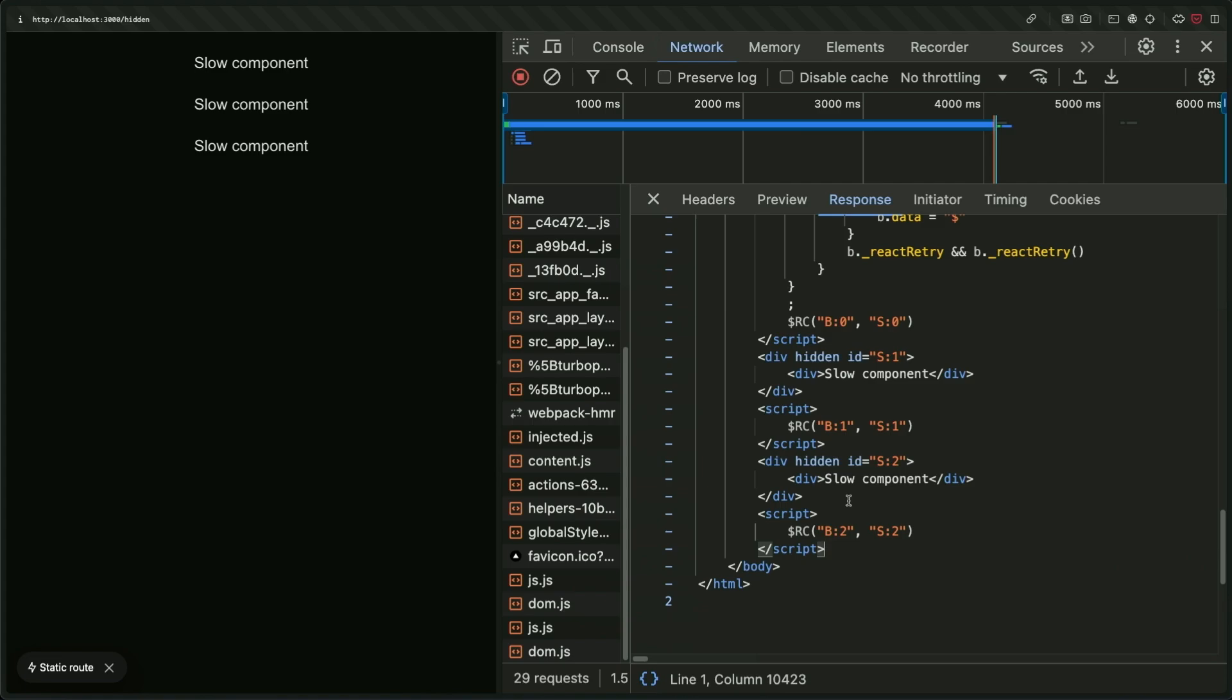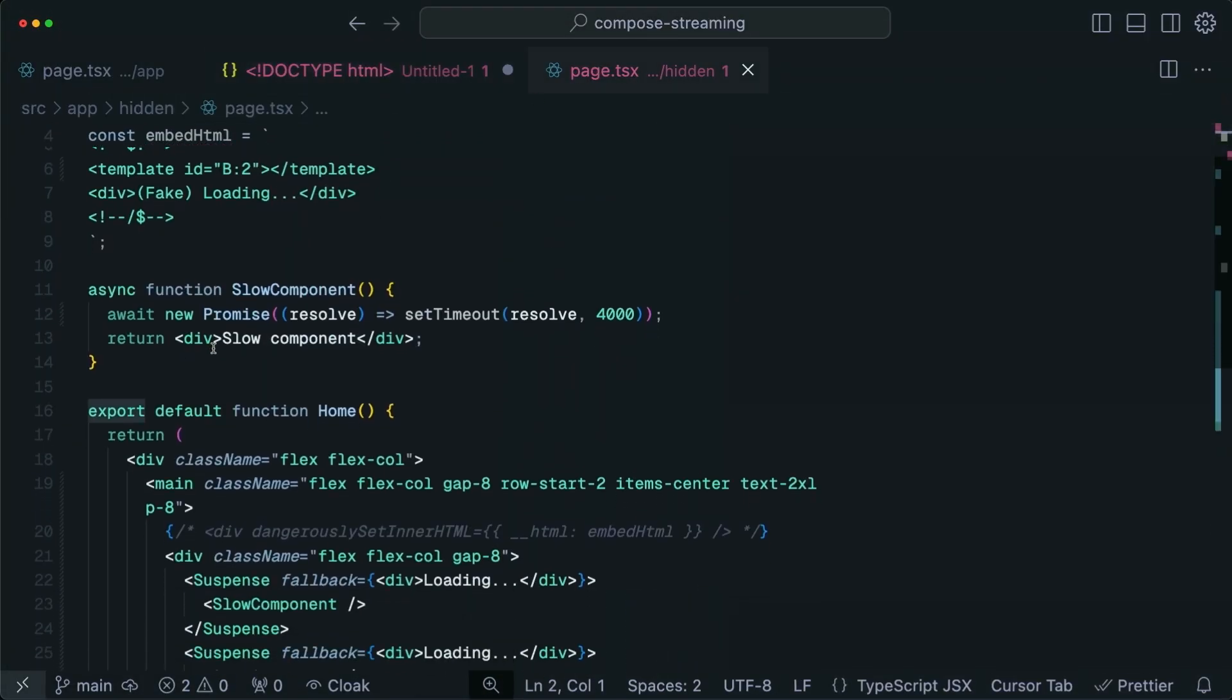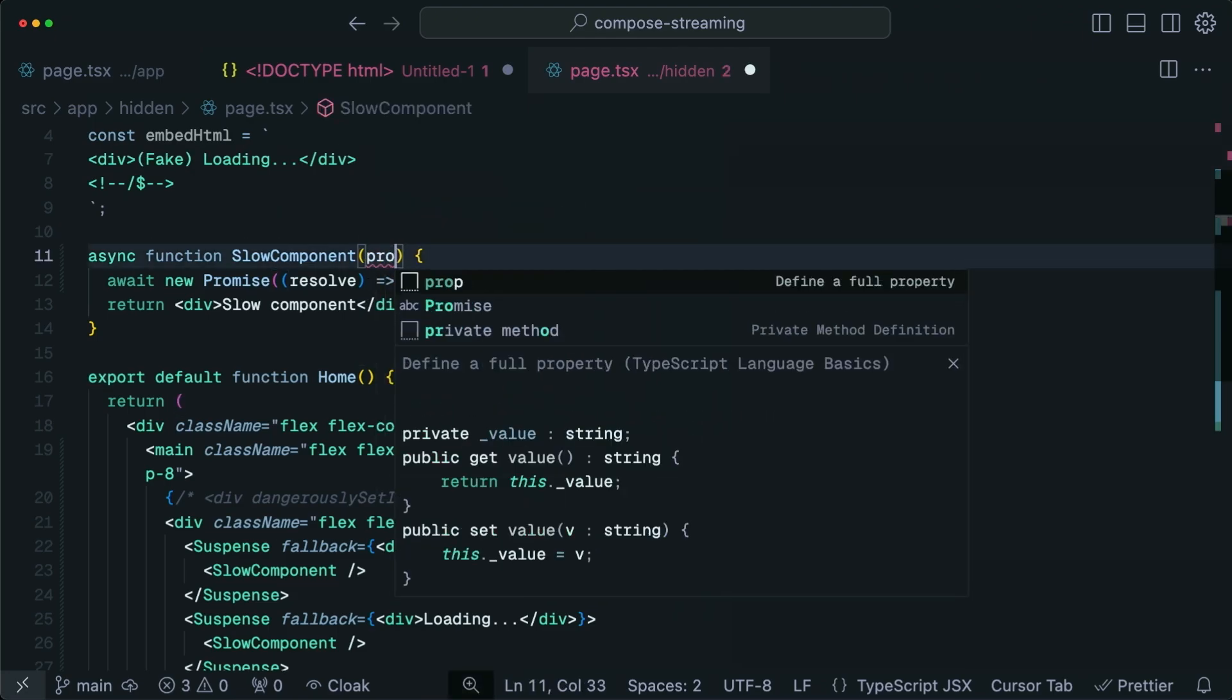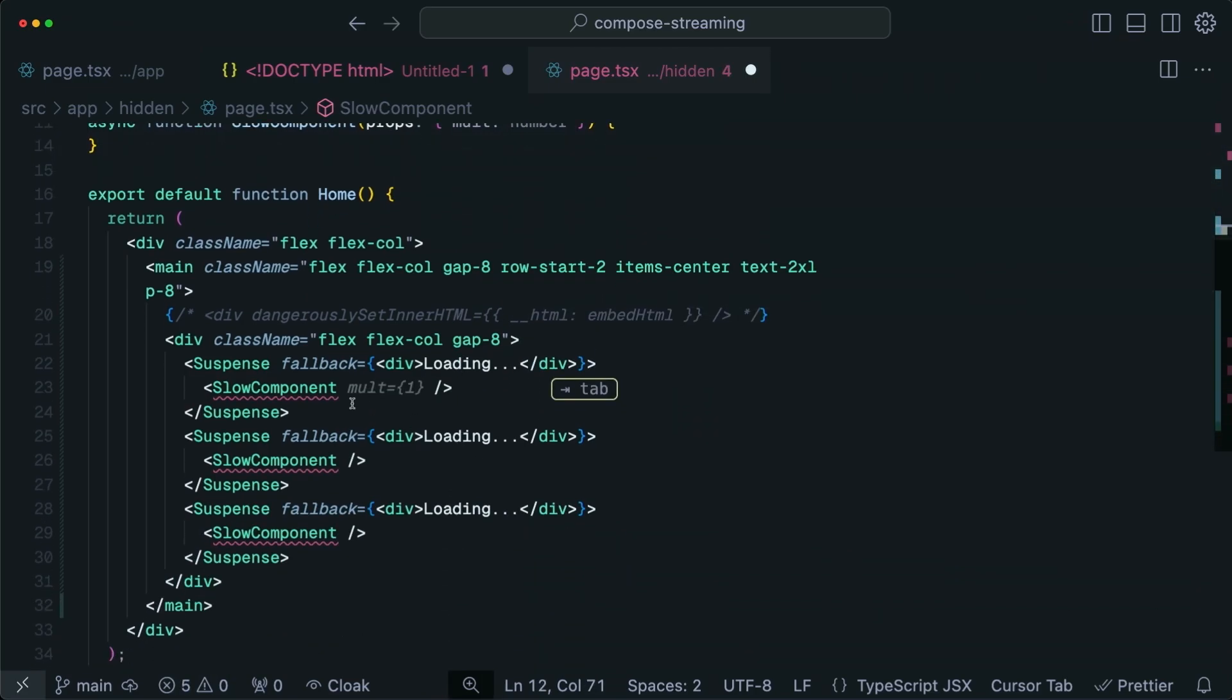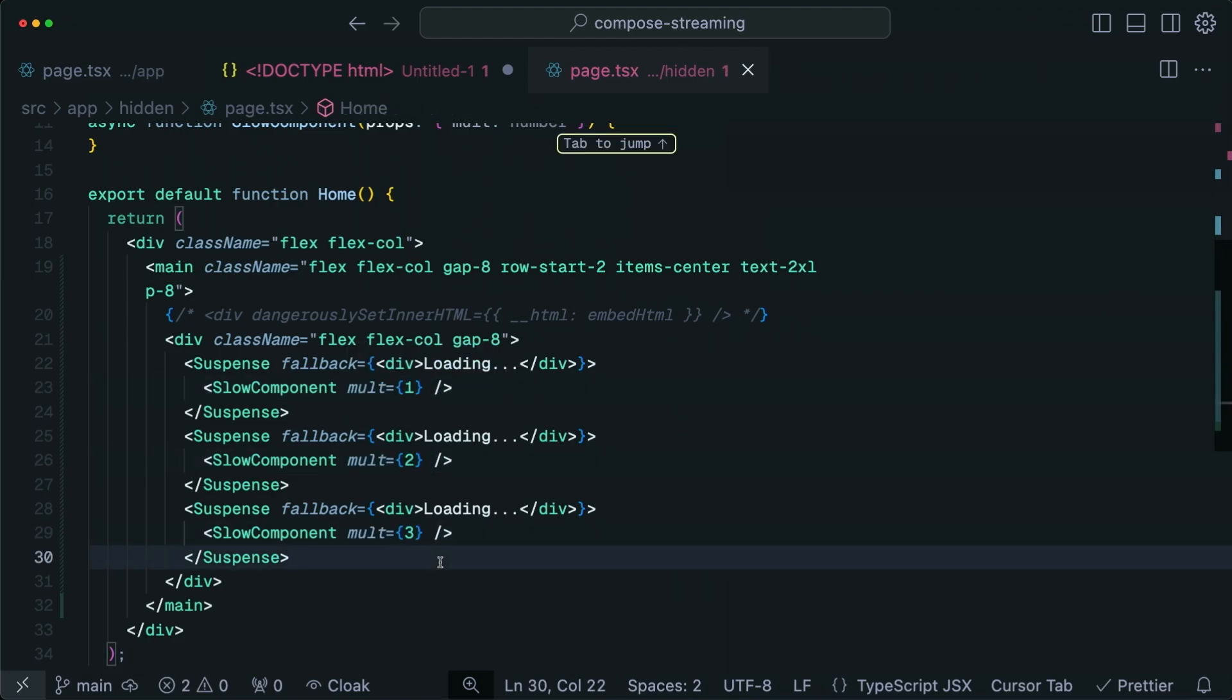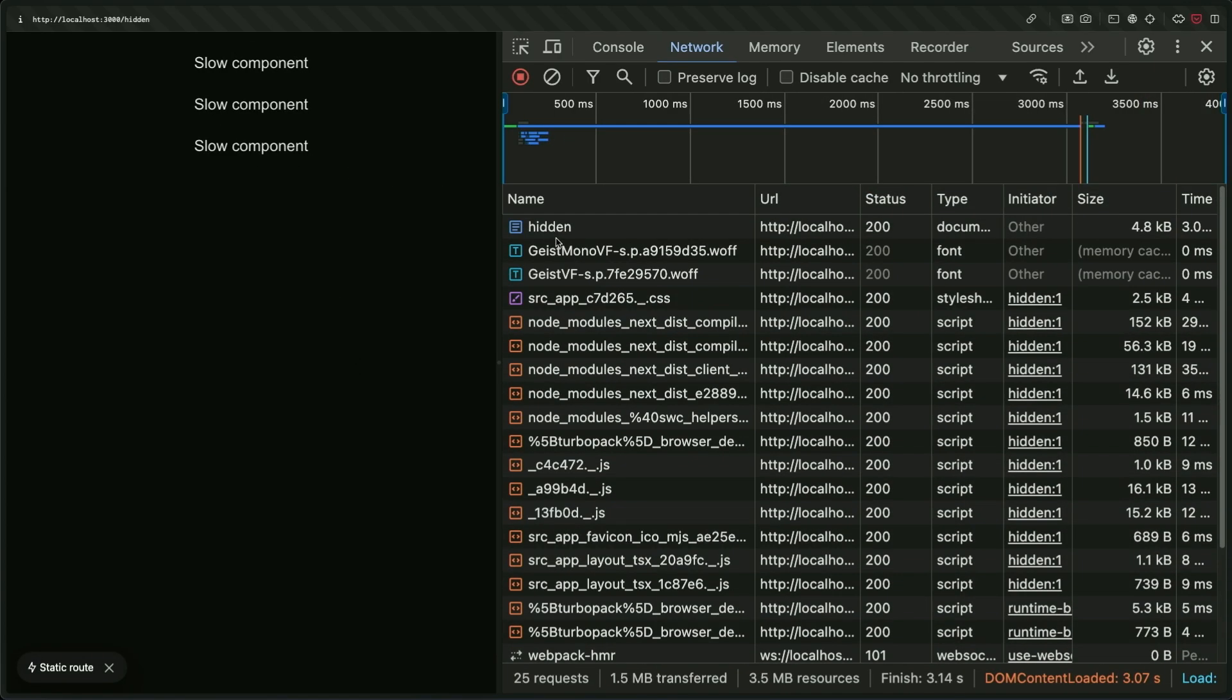But there is so much fun complexity we can break into here. Like if we were to quickly change the code to see how some parts can come in in different orders or faster or slower, like if we change the slow component to have a prop, we'll give it a multiplier number. We'll change this to 1,000 times props mult. Thank you, cursor. Very convenient. Now if we do this, one will come in immediately, then two seconds, then three seconds.